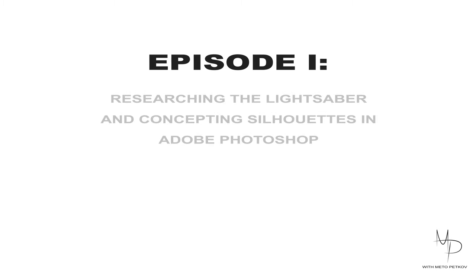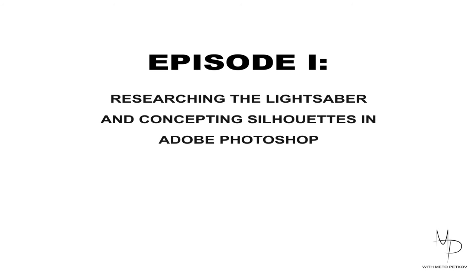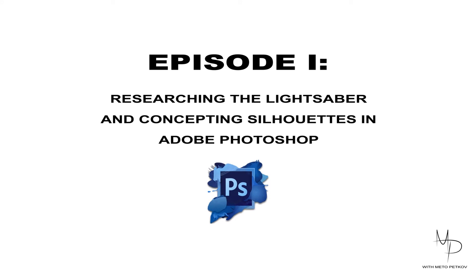In this first episode we will break down the lightsaber, we will see what makes it so iconic and create a bunch of concept silhouettes to use in our future videos. We don't have much time, there's a lot to do, so let me grab a beer and I'll see you in a bit.